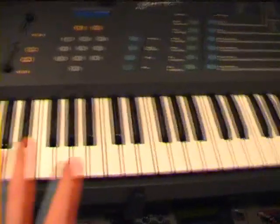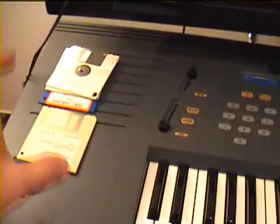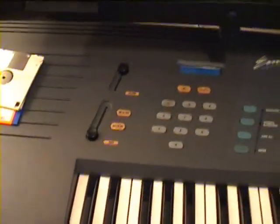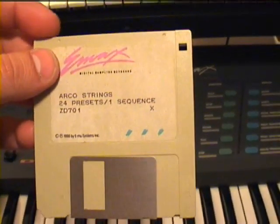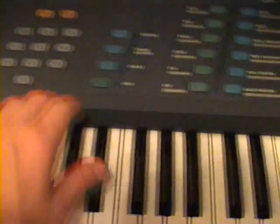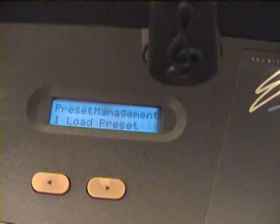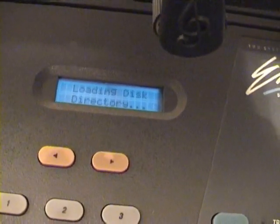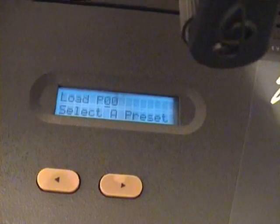Now we are looking forward to building a new preset by picking some of the sounds from several floppy disks. It's very easy to do but it takes a while. Let's start with a string sound. We will copy a preset from this original EMAX floppy disk — the Arco strings are very famous. Instead of loading all presets and sequences, I'll use the preset management function to load just a certain preset. I select 'load preset' and the EMAX is loading the floppy directory to get all the presets.